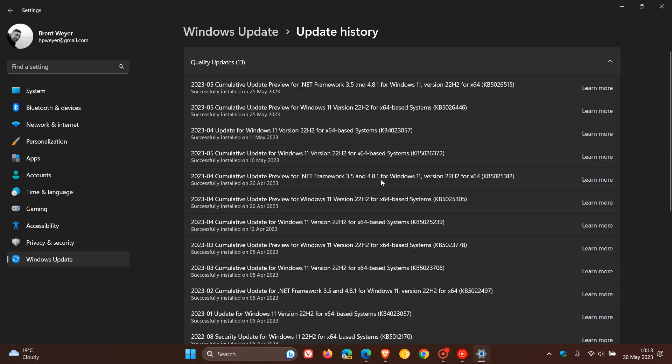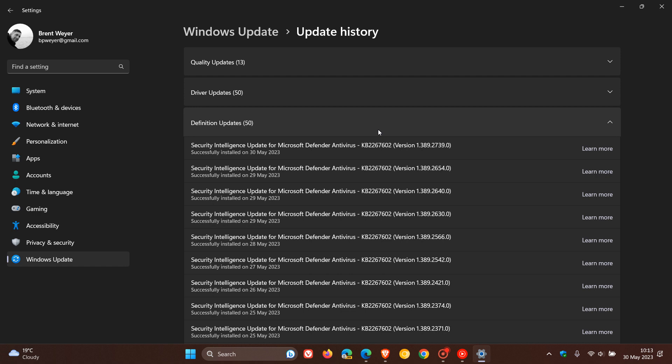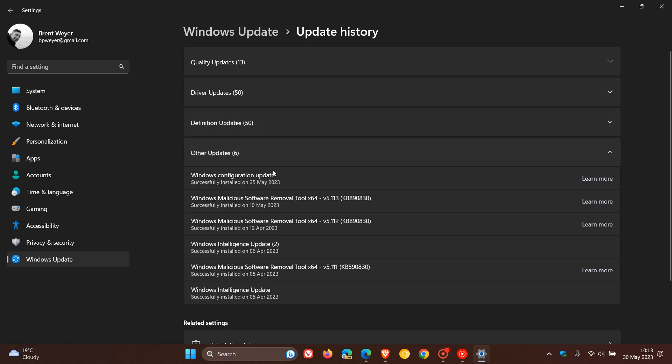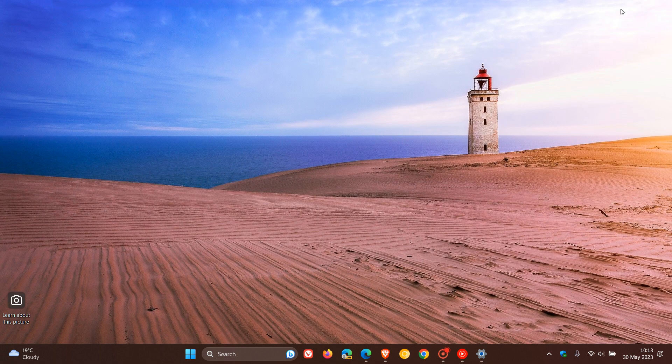And that's with the most recent update, KB5026446. And as mentioned, if you did have that controlled rollout setting turned on, it included the Windows configuration update, which brought those new features to Windows 11 22H2. If you had the 'get the latest updates as soon as they're available' setting turned on. So that's just a quick overview of some of the performance improvements that Microsoft says they brought with the Moment 3 feature update. Thanks for watching, and I will see you in the next one.